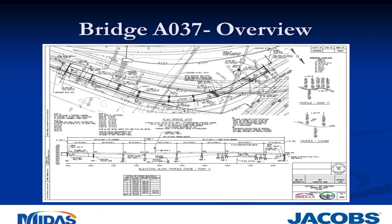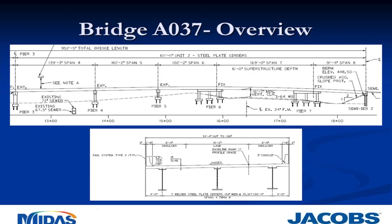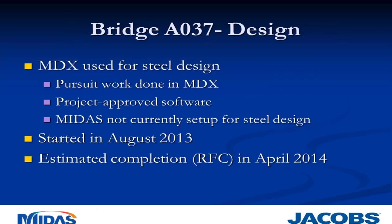Now this slide shows the general layout sheet, and I realize you cannot read the text that's on there, but I wanted to try to capture an overview of this whole bridge. Those orange circles there show the Unit 2, which is what we modeled and analyzed in MIDAS. Zooming in, it gives you a little better idea of this bridge. Again, about 600 feet long. Steel plate girders, five spans. The cross section on the bottom there, again, showing you the three girders, about 34 feet out to out.